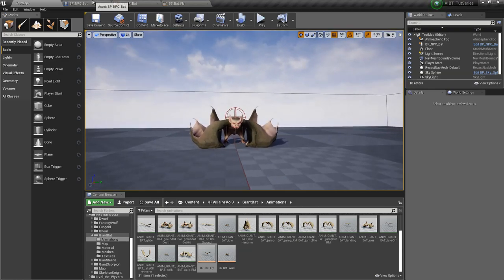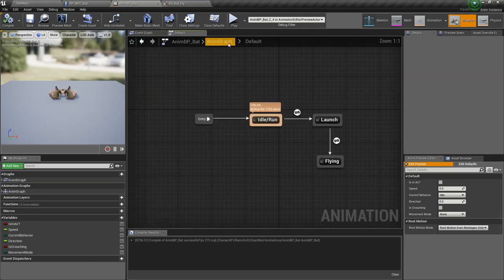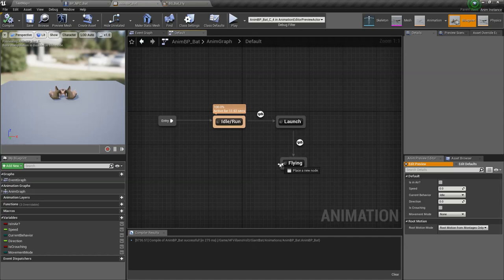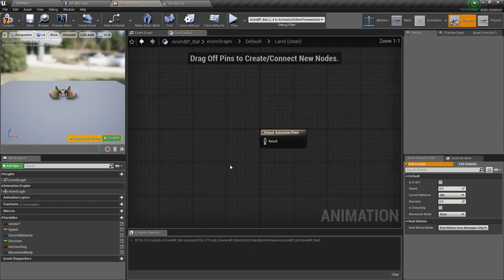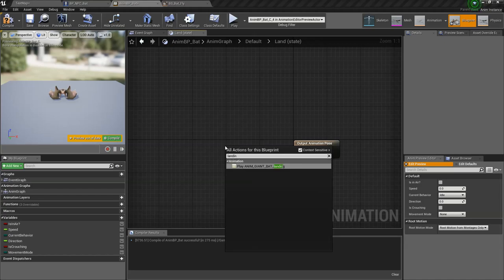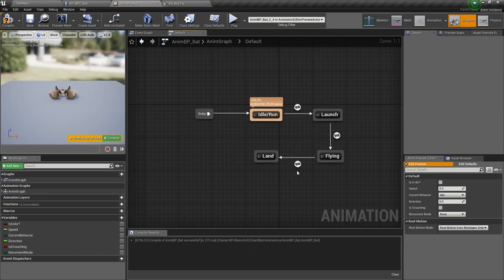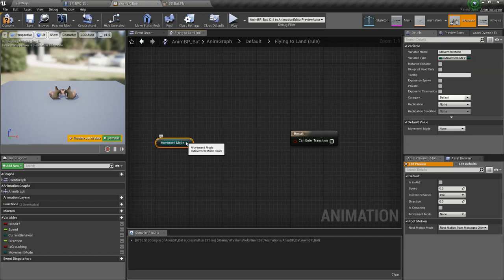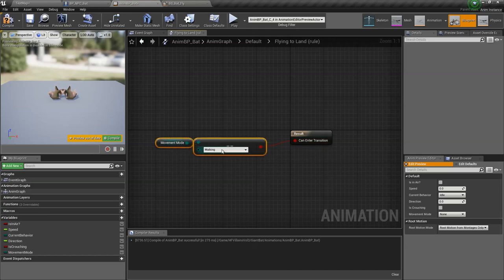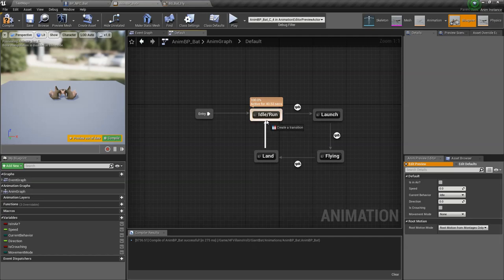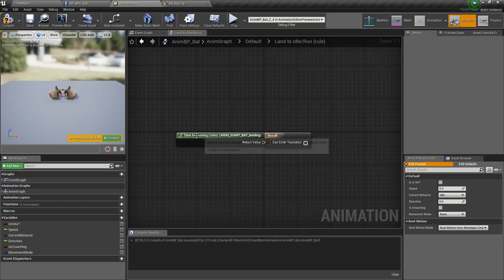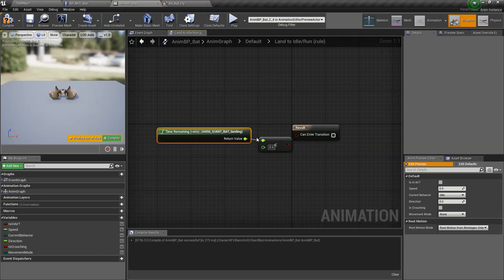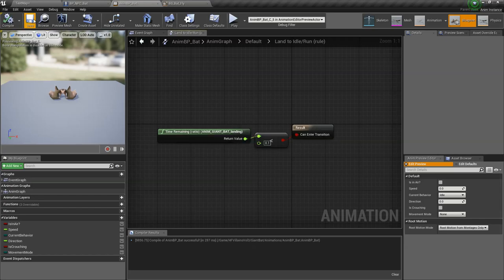All right, so now we want him to return to walking. What we want to do is go to the animation graph again. We're gonna add a landing animation. Let's add a new state called land. Right here we play bat landing animation. Click on this transition right here. We want to land when the movement mode is equal to walking. And then we connect land to idle run. We're gonna use the time remaining ratio again. If it's less than 0.1, we're gonna play the idle animation.